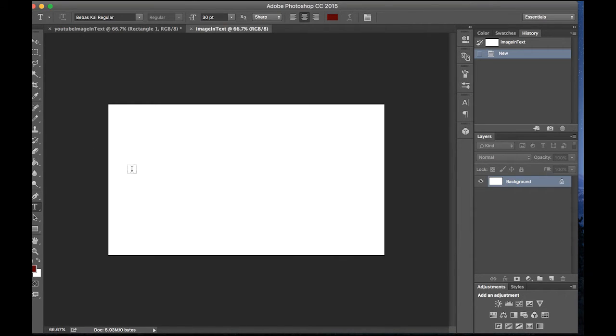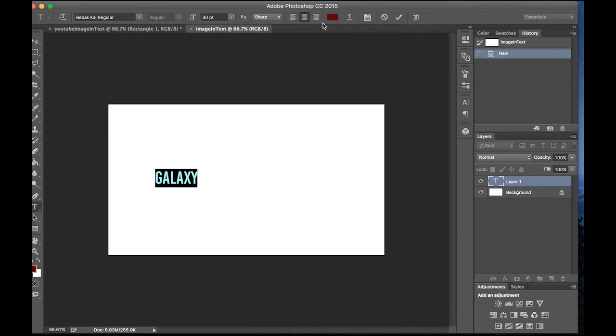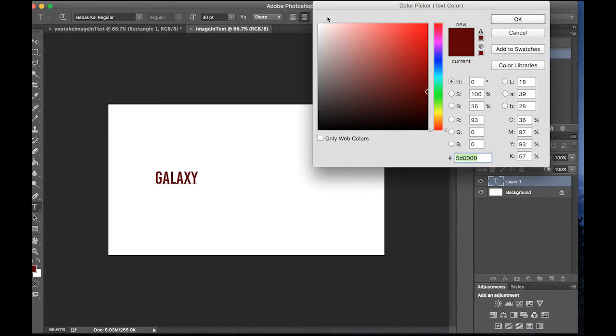So there are multiple fonts out there, but I really like this Bebas Kai one and it looks super clean. So we can just put galaxy and then keep it black.